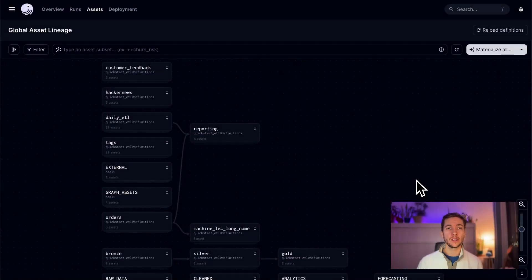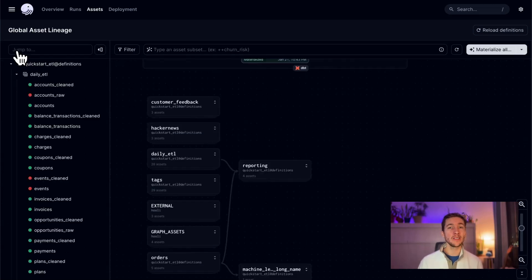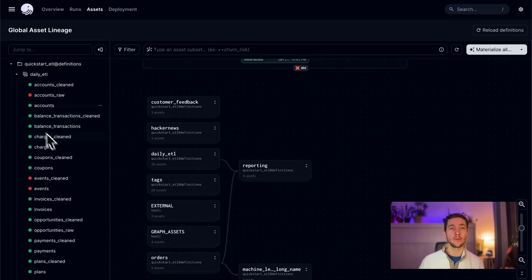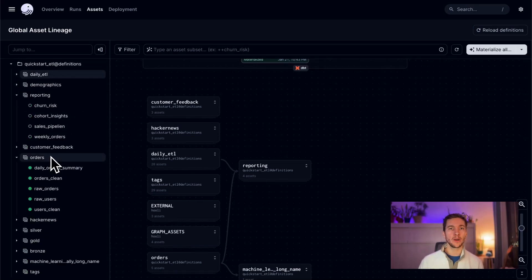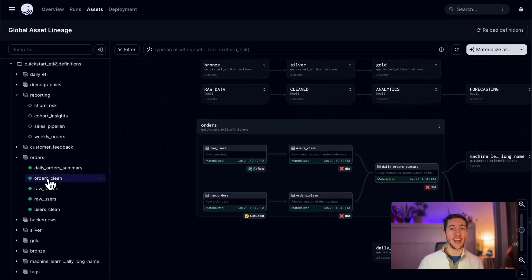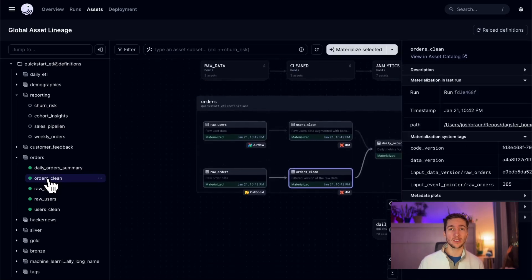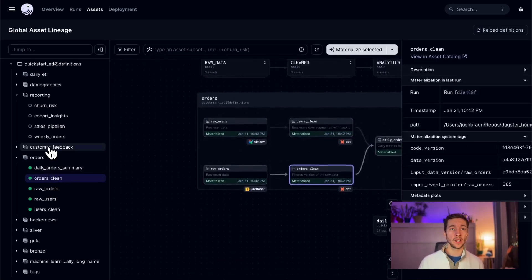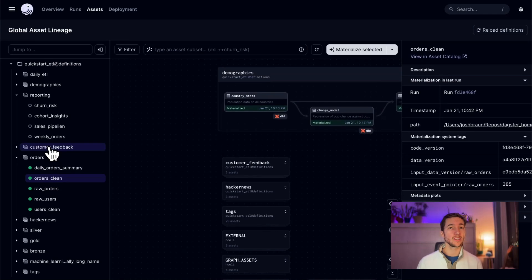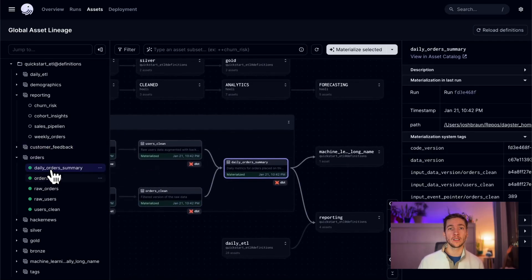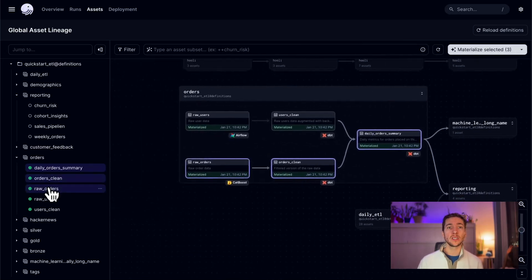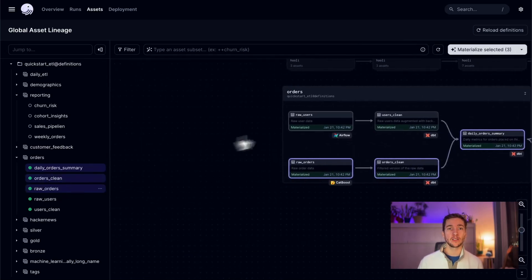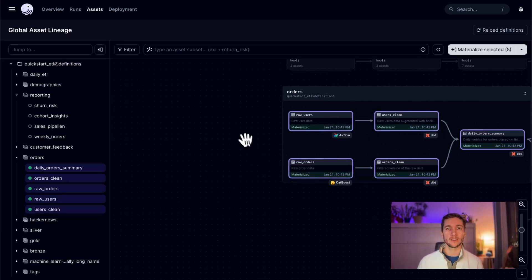The new lineage sidebar provides an index of all of your assets, even if they aren't in view or if they're buried within an asset group. You can use the sidebar to navigate and control the graph. Selecting an asset in the sidebar selects it in the graph too. Clicking on a group in the sidebar will center that group in the graph. You can hold down the shift key to select a collection of assets, and you can even combine selections across the graph and the sidebar to build more complex groupings.